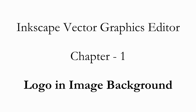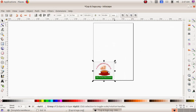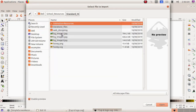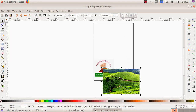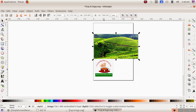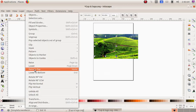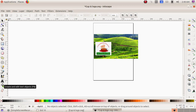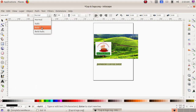As the next part I have to place this logo on a picture background. I minimize the logo, then import an image via File, Import — choosing school resources, standard 10, bg image 3.jpg — and click Open. Another window opens and I click OK. The image appears and I drag it bigger, positioning my logo over it. The logo is behind the image, so I choose Object menu, Raise to Top. Now my logo is in front. I select 'Create and Edit Text Object' and type the name 'Rainbow Coffee Shop'.